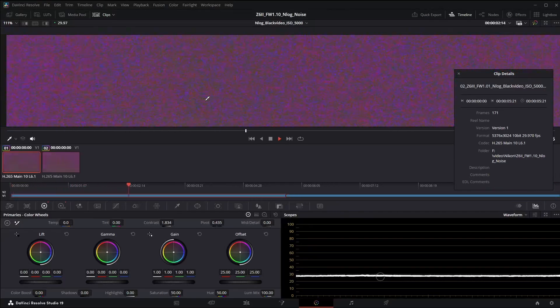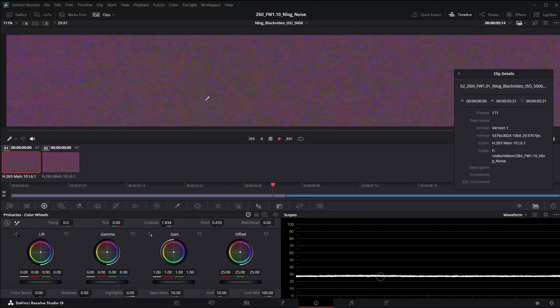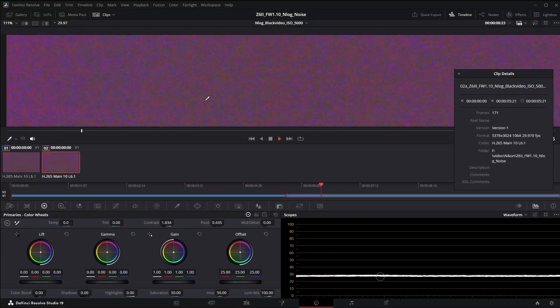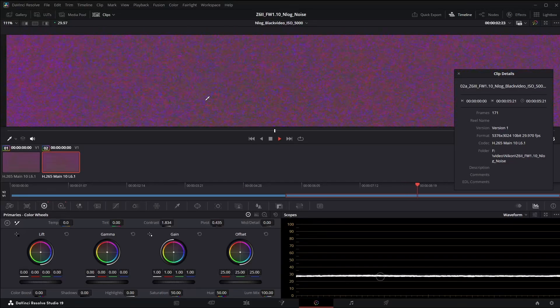Again here's the old version and the new version. Not sure how well that's going to come across after YouTube's compression.